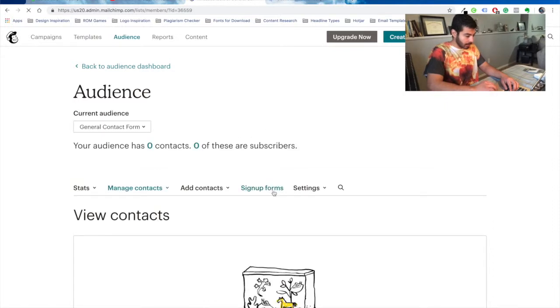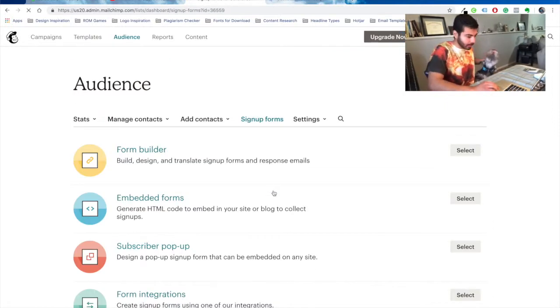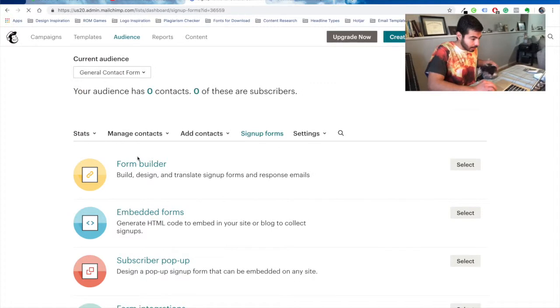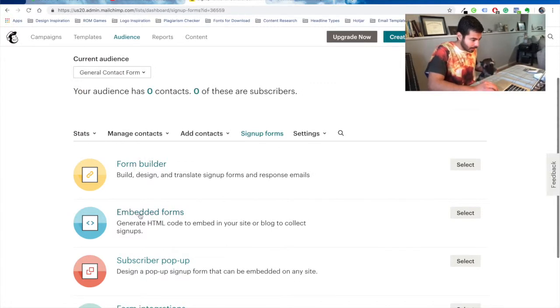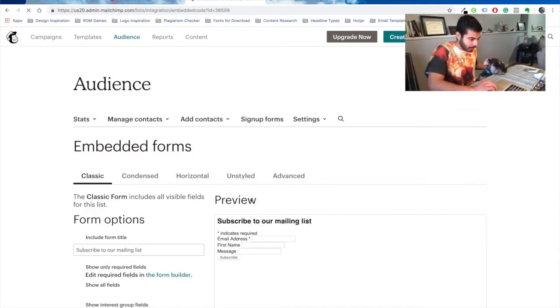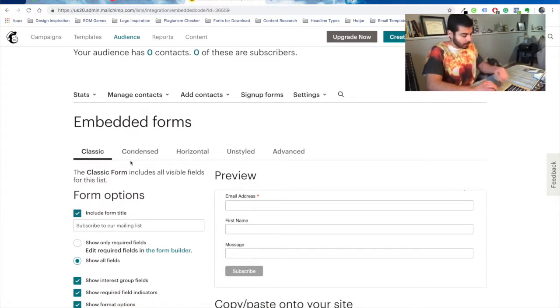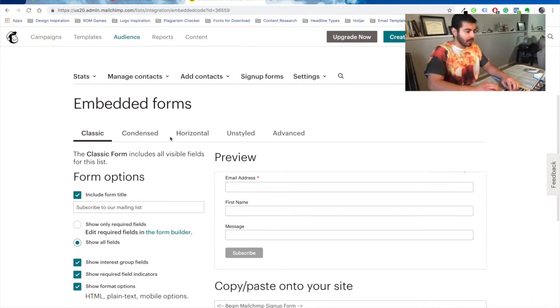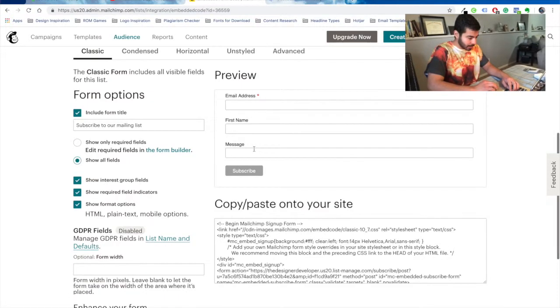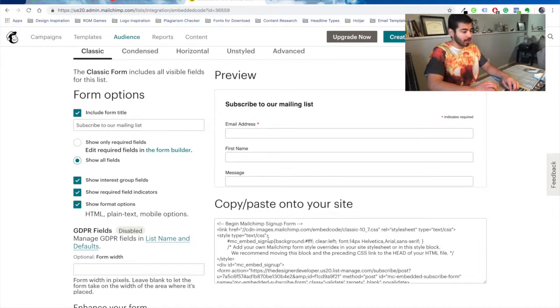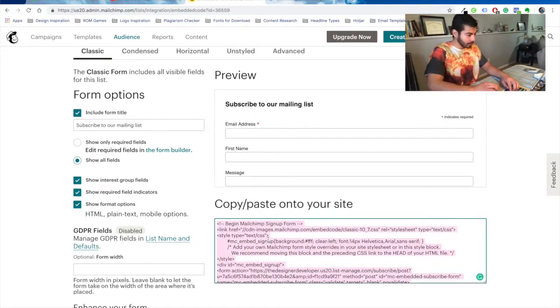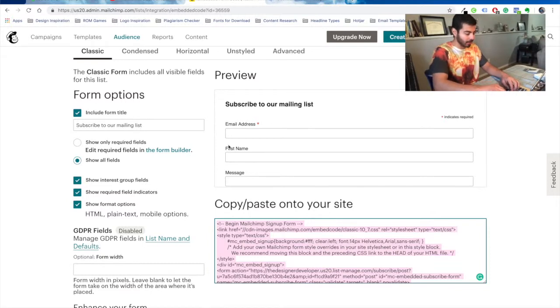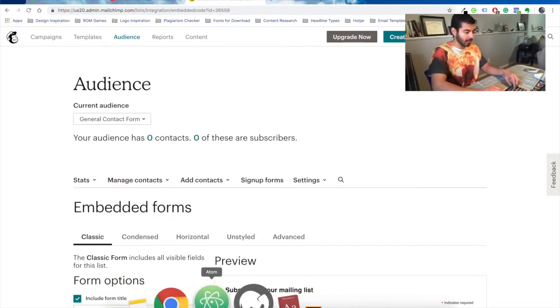Go to sign up forms, go to embedded forms, and then you're going to go right here. So this is the HTML code for your template.